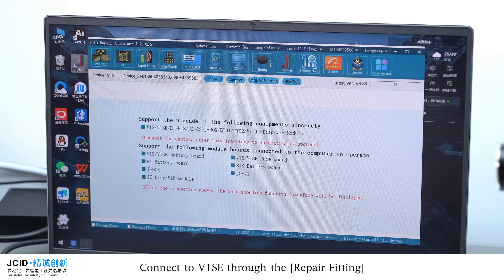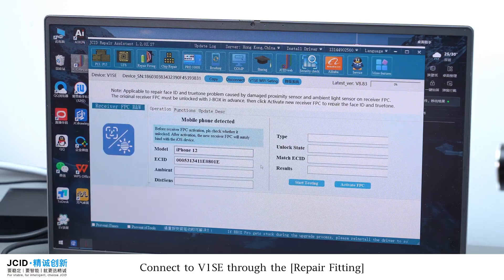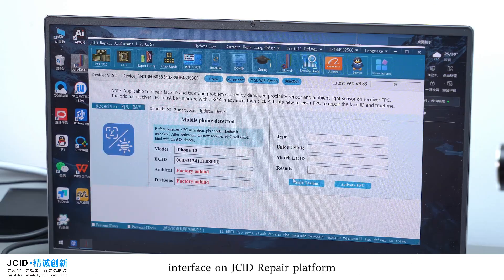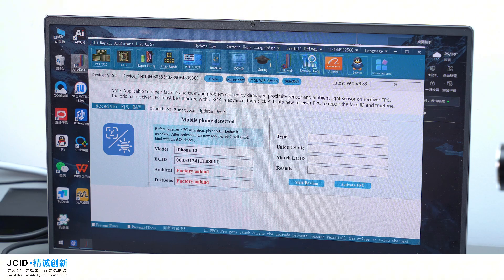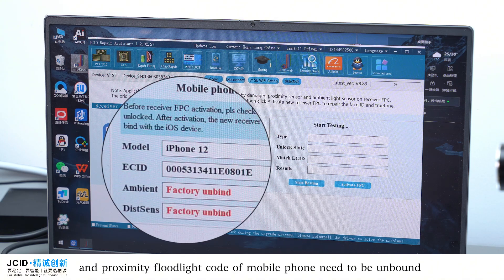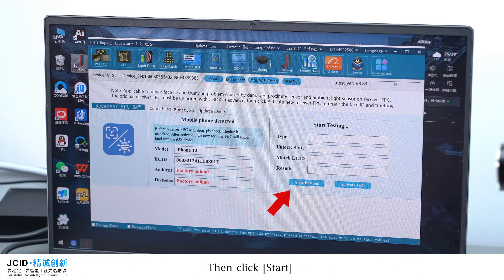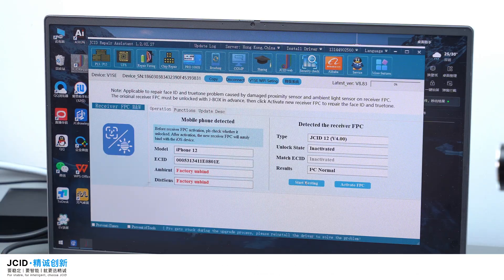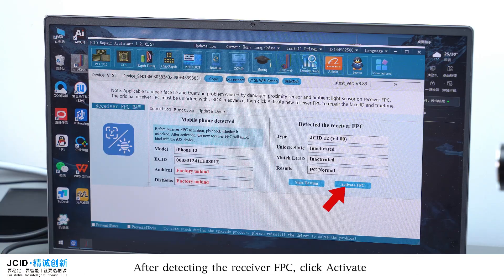Connect V1SE through the repair fitting interface and the repair platform. Please note that the Ambient Light Code and Proximity Float Light Code of the mobile phone need to be unbound. Then click Start. After detecting the receiver FPC, click Activate.